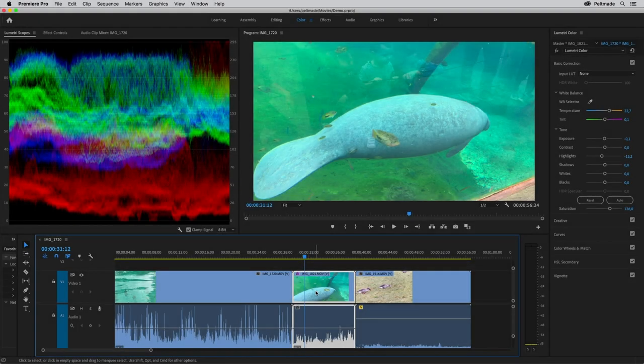PR Control is a Premiere Pro plugin that lets you use a MIDI controller as a control surface. Let's see what you can do with PR Control.